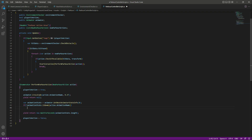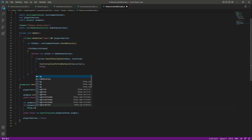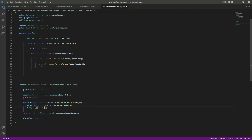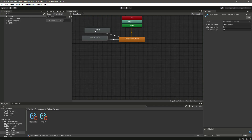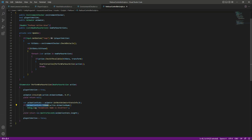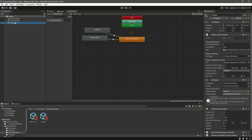This 'animationState.isName' checks the base layer animations like jump up and high jump up. If that name does not equal the animation name we added in the parkour action, then we print the message. Save the script and get back to Unity. On the player, let's open up the parkour controller script component.